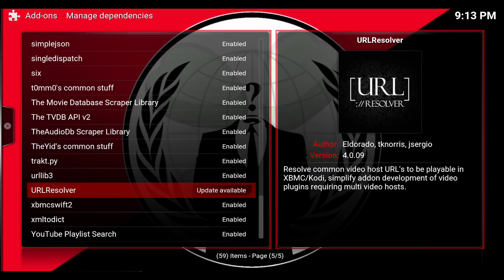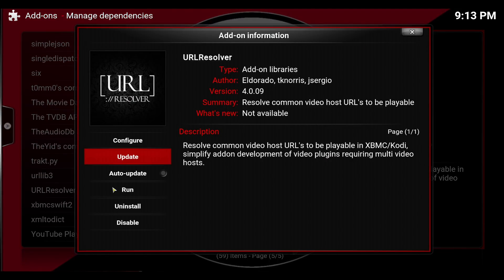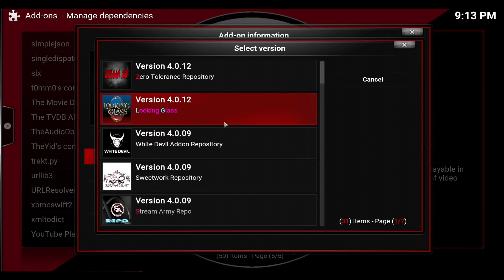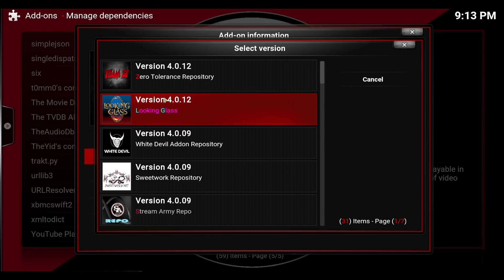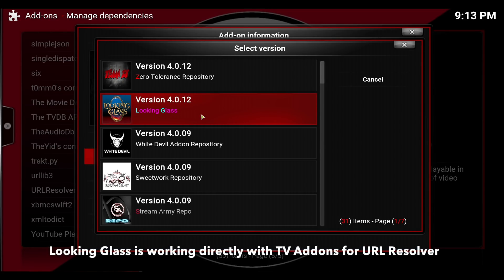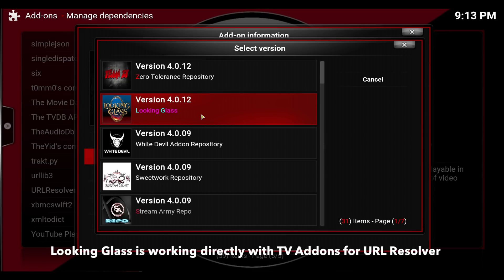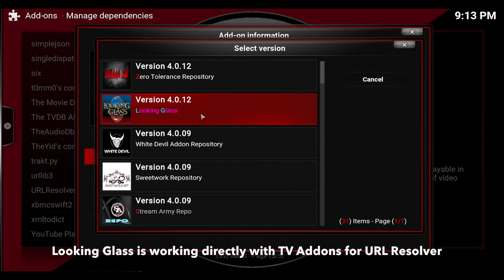The new version is being done by El Dorado. Mine says 'update available' and this is how you can see what repos have it. Right now the only verified one is the Looking Glass. I already have it installed but I will show you how to get it.